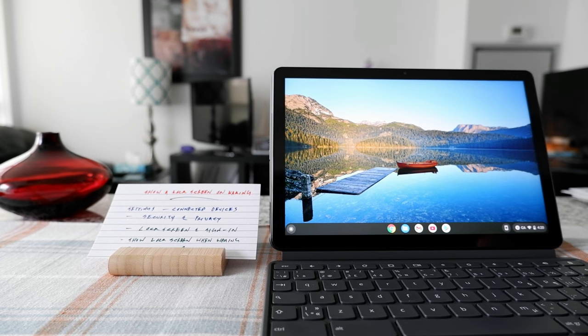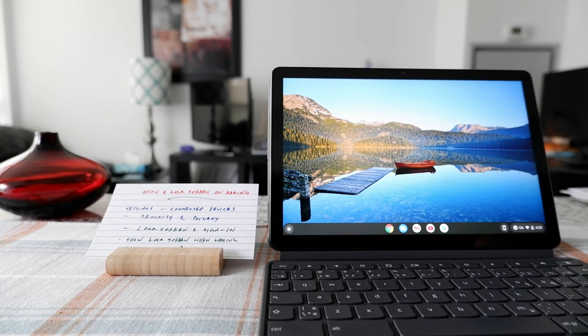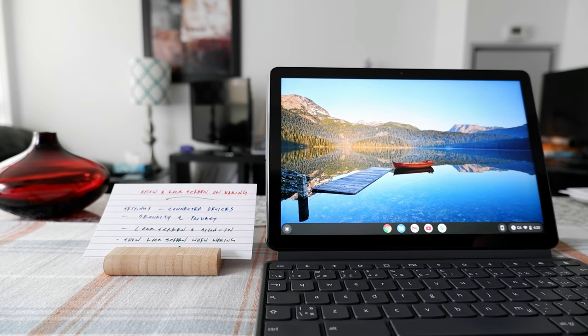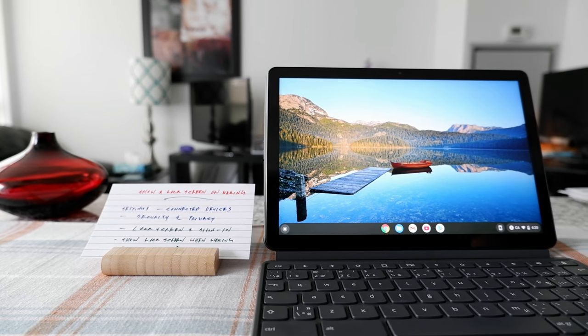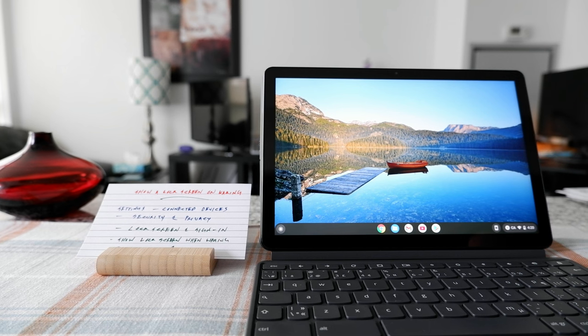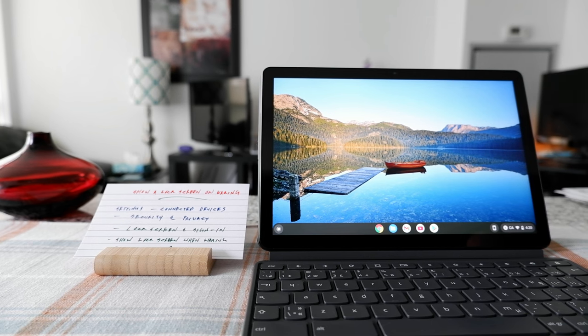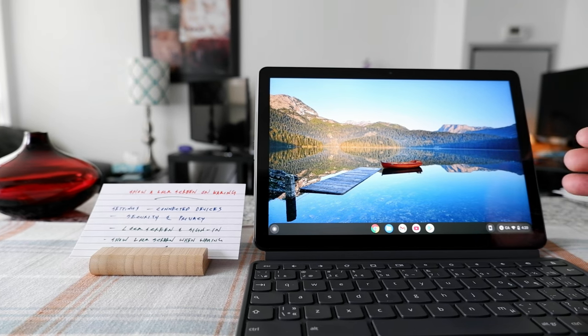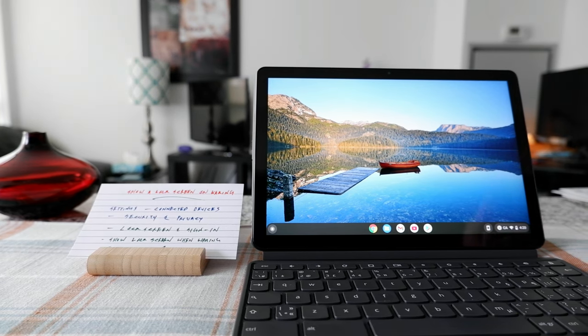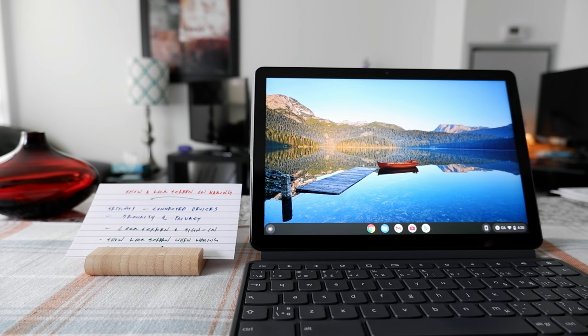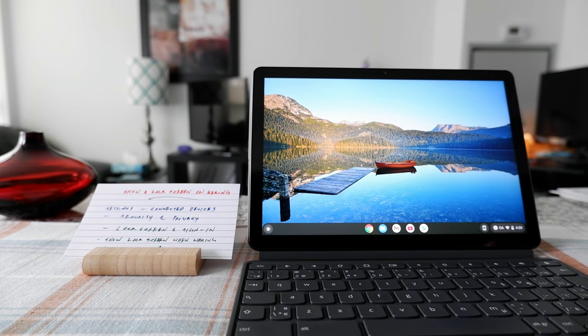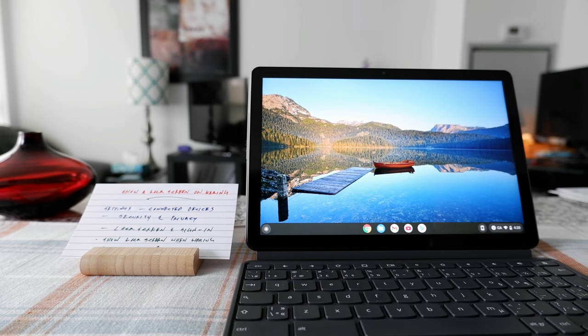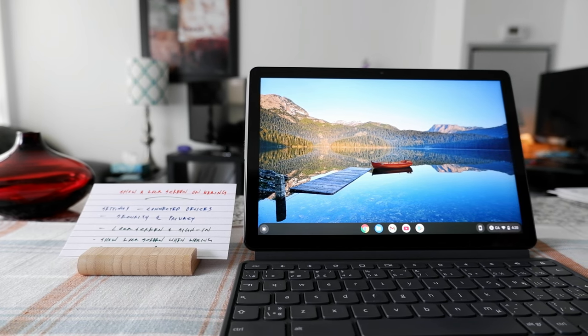So you don't want someone else to go through your stuff or look into your Chromebook and you can prevent that by locking your screen. So the way my Chromebook is set up right now, it wouldn't show the lock screen when I wake up from sleep.